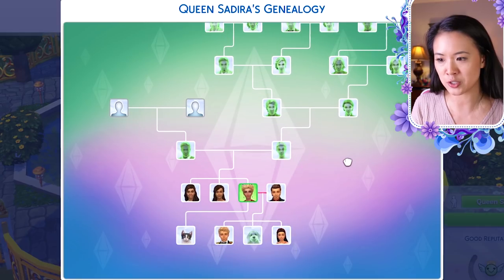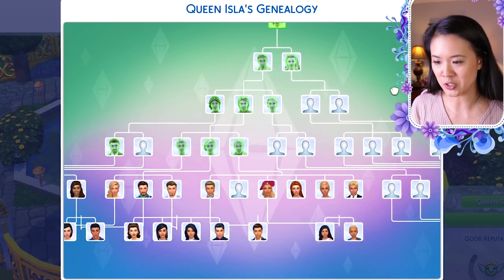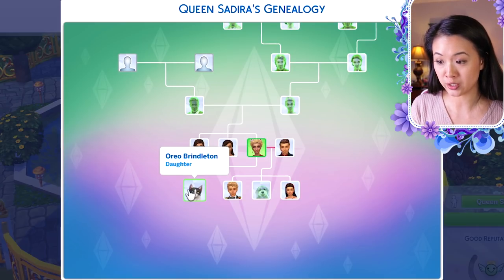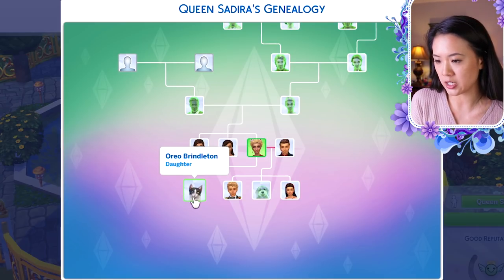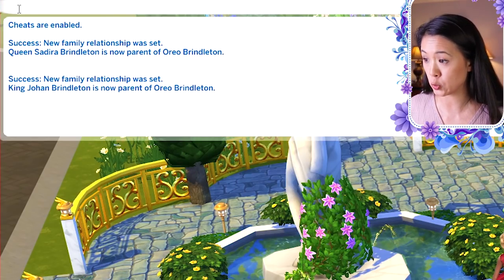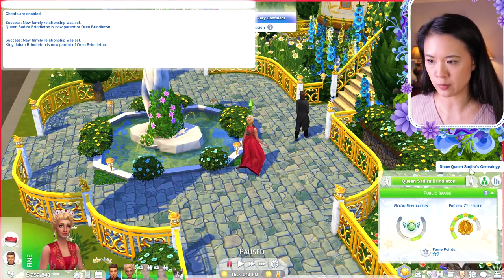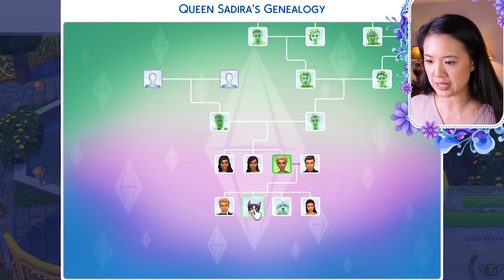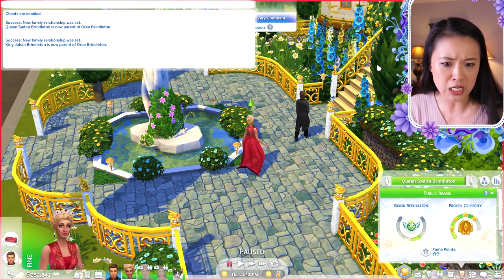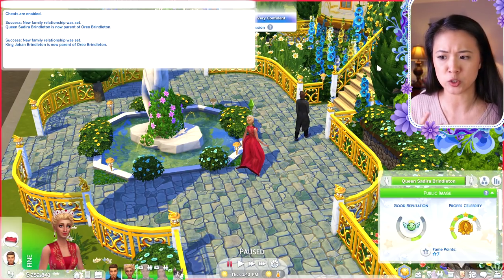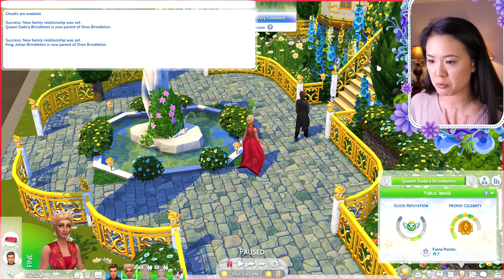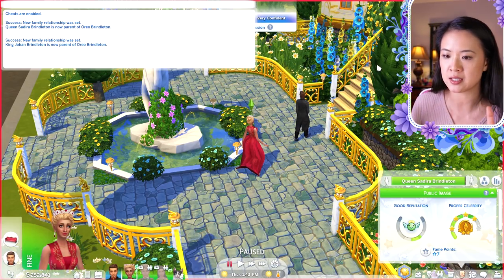Now Oreo shows as Sadira's daughter in the family tree — it's great to have pets on there. I also need to add Johan as a parent. The cheat syntax gets pretty easy to memorize quickly. This works for any of the available relationships, including fiancé, ex-spouse, and dead spouse — things that are harder to do in MC Command Center.